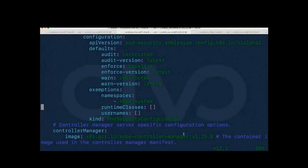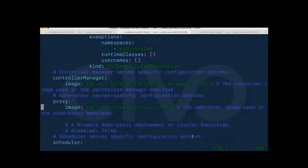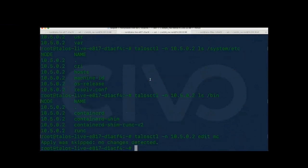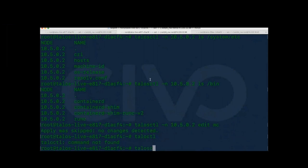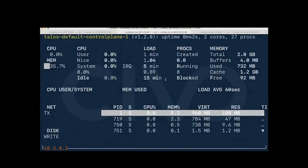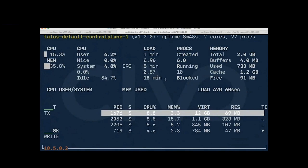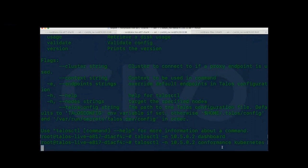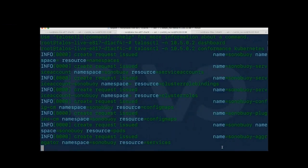There are tons of modifications you can do: system configuration, encryption. You can change controller manager images, scheduler image, controller manager image, kube-proxy image. If you want to do an upgrade, `talosctl` provides the upgrade gates command. For a dashboard, you can run the dashboard command to see CPU and memory statistics. Running `talosctl conformance kubernetes` starts the conformance tests against your Kubernetes cluster and gives you results.